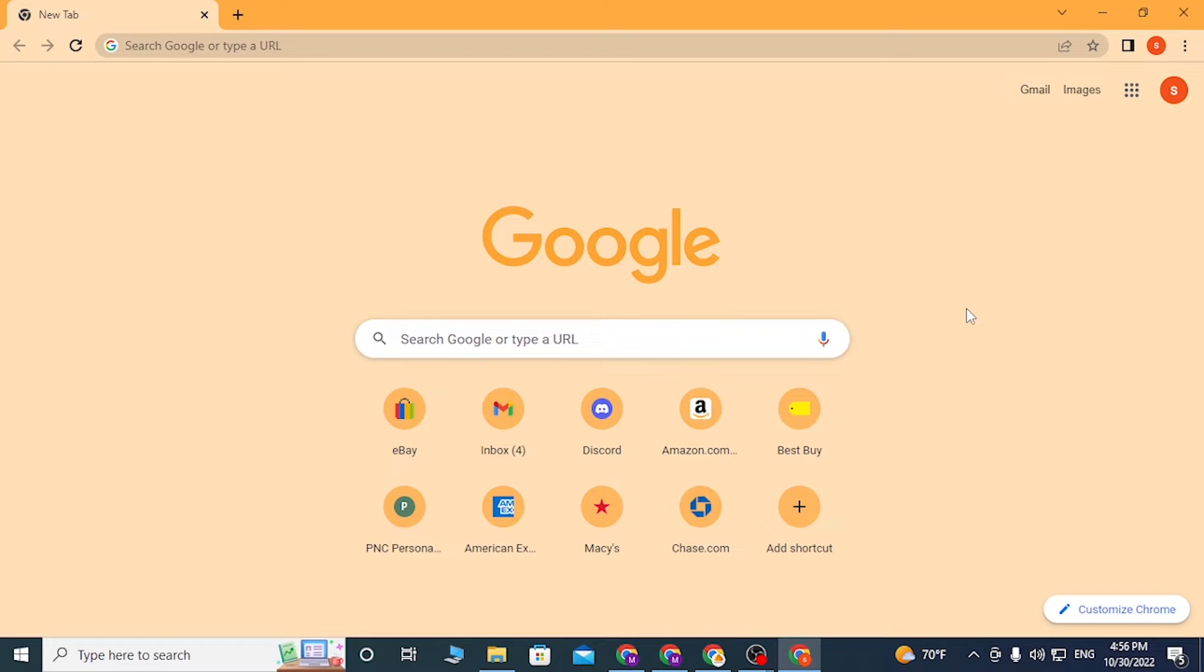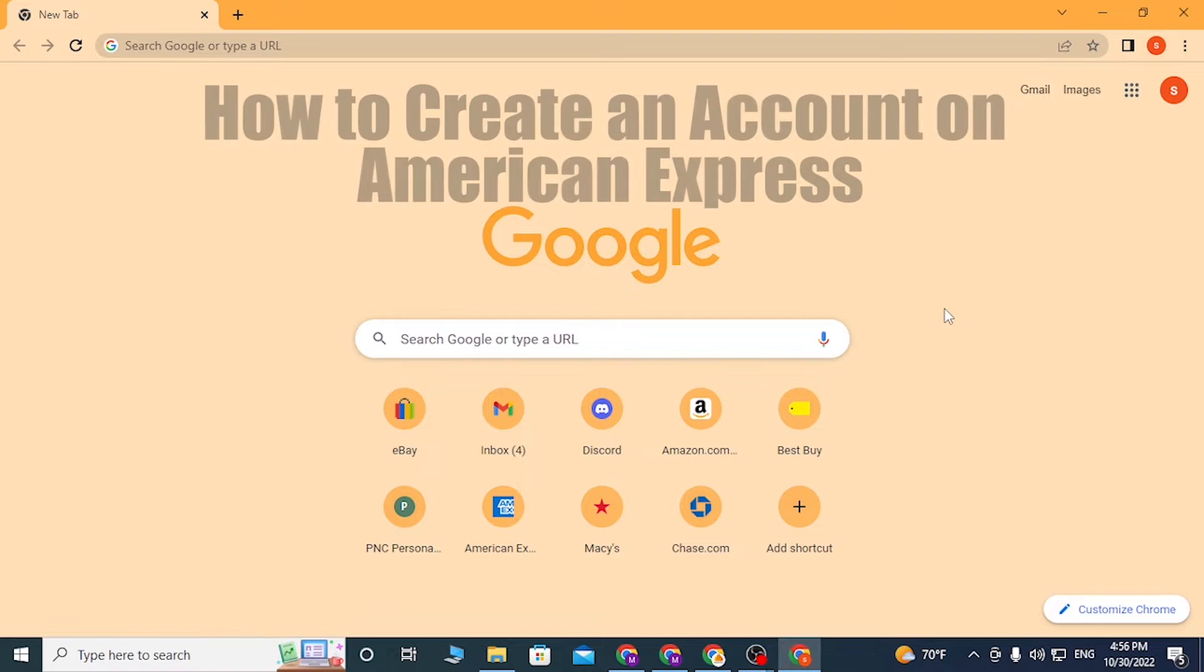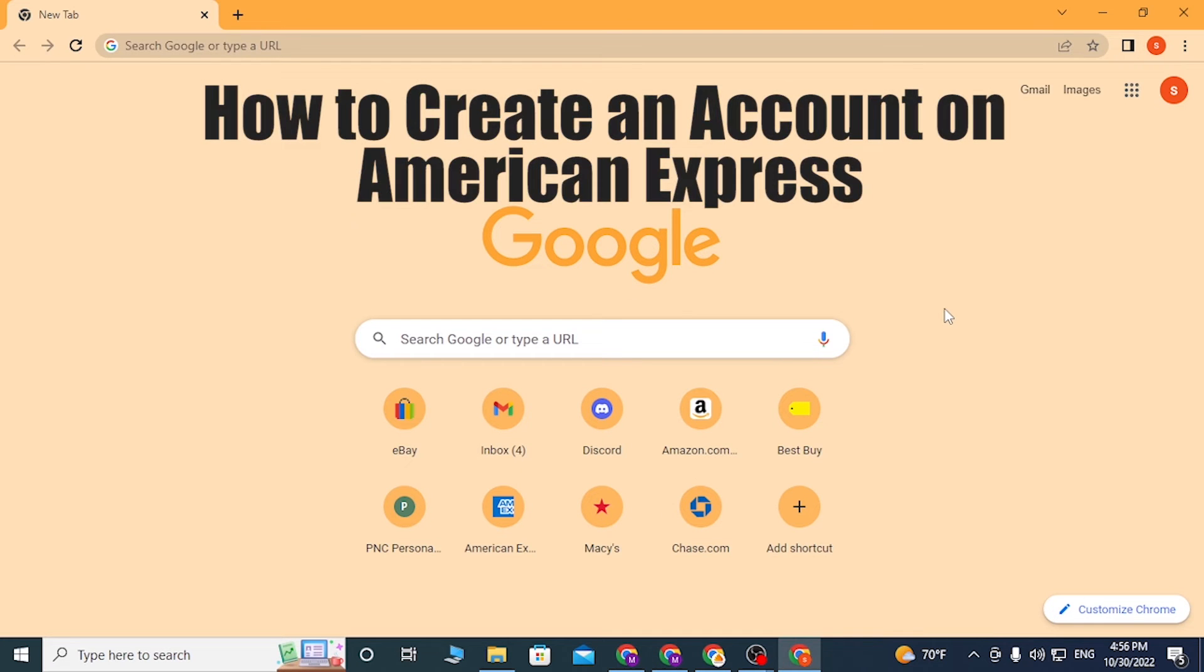Hello there, welcome to our channel Login once again. Hope you are doing fine, I'm back with another tutorial. Today I'll be showing you how to create an account on American Express online from your computer.